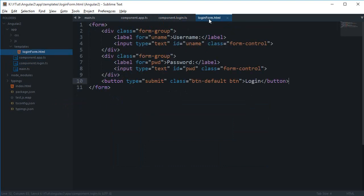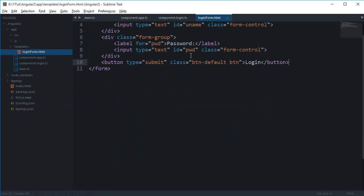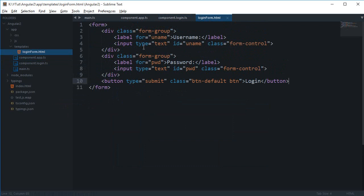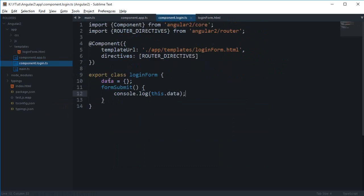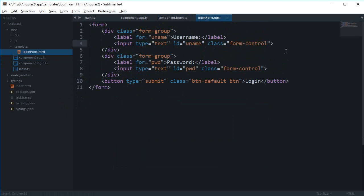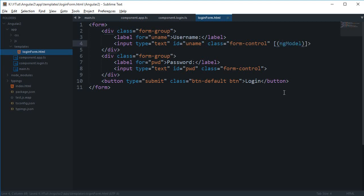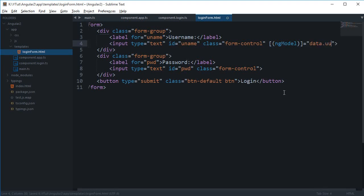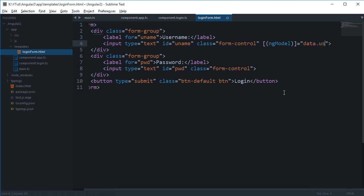to two-way bind the data to this data object. What I'm gonna do is inside these square brackets, which just pretty much means that I'm just looking for an update, and this parenthesis, which means that I'm looking for an event, I'm gonna write ngModel equals data.username.